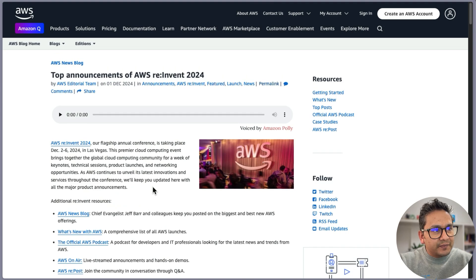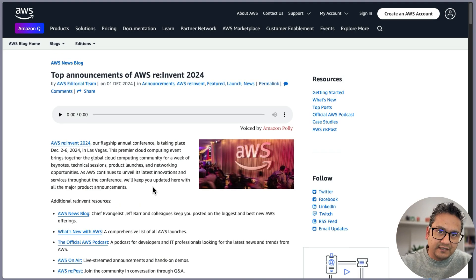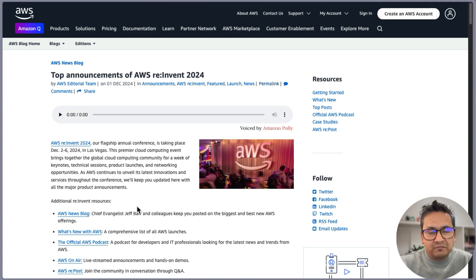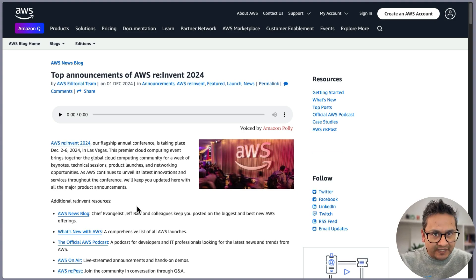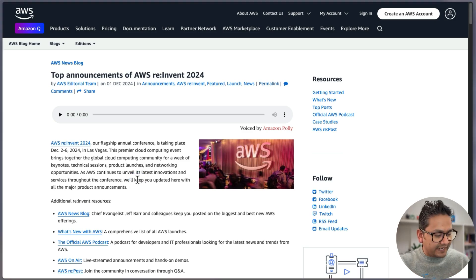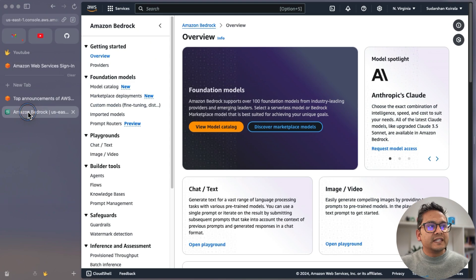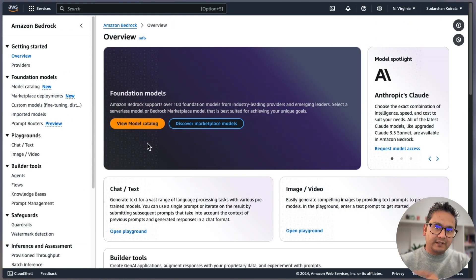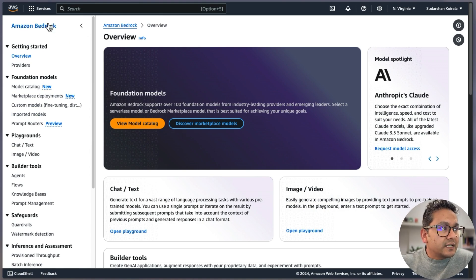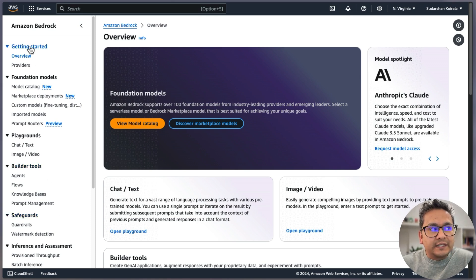I'm not going to go through all the announcements, but what I will try to do in this video is walk you through the Bedrock-specific things — the ones that were already there as well as what was announced or what is being added in AWS Bedrock. The link will be in the description for the top announcements, but we will be mainly focusing on the Bedrock-specific things. Let's get started. This is the Bedrock console — on the left side you can see all the different things we can explore in Bedrock itself.